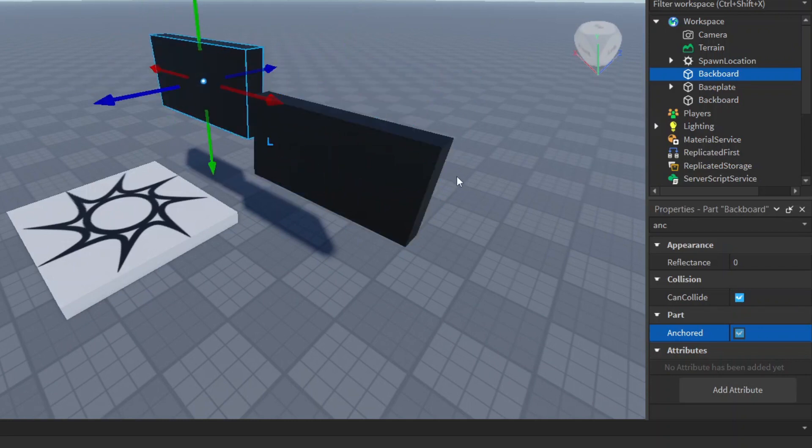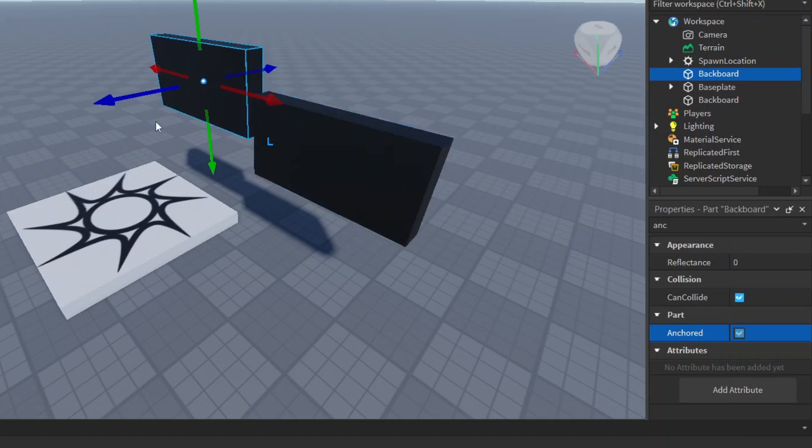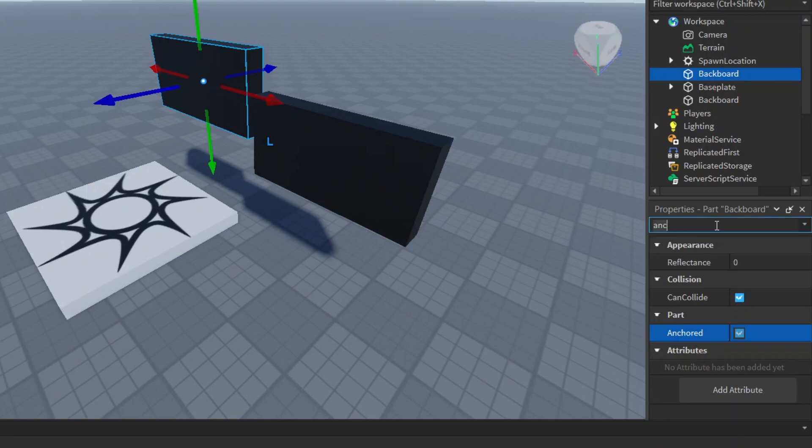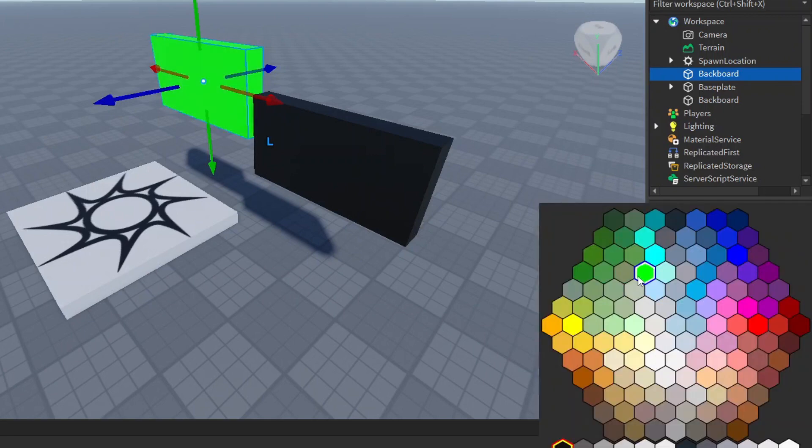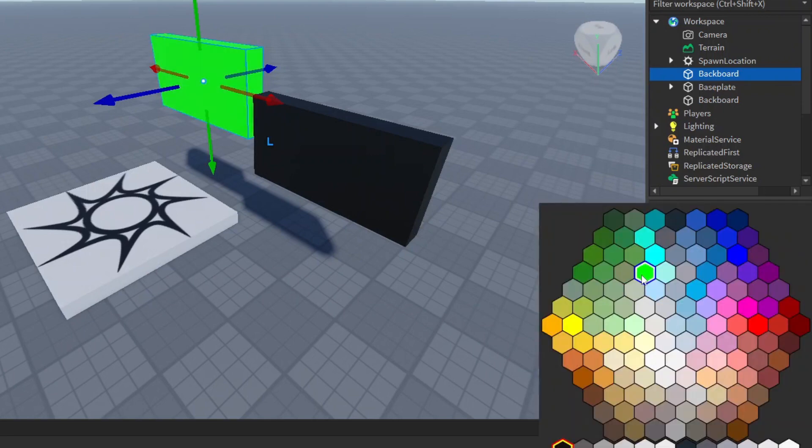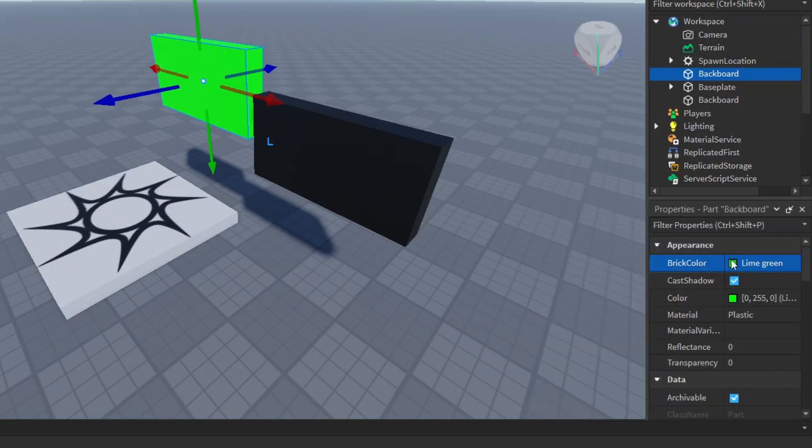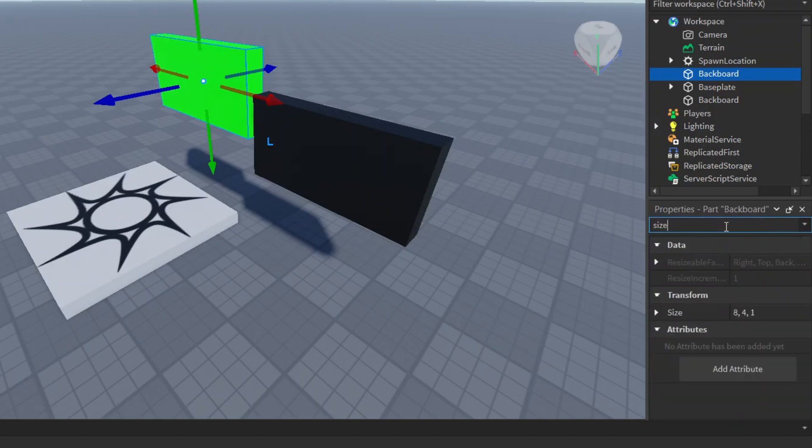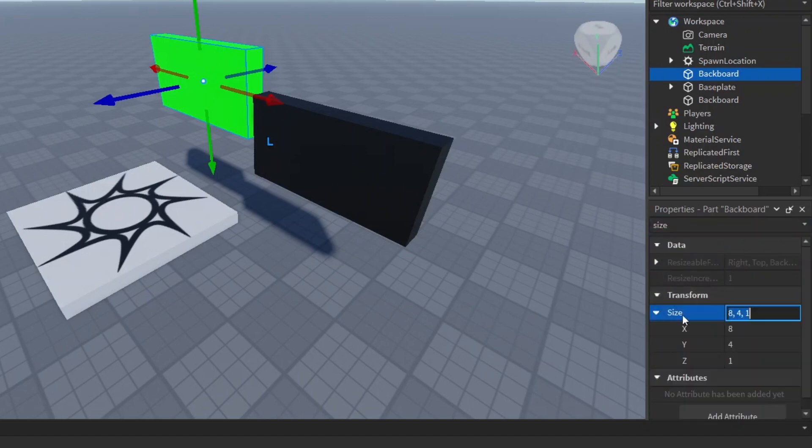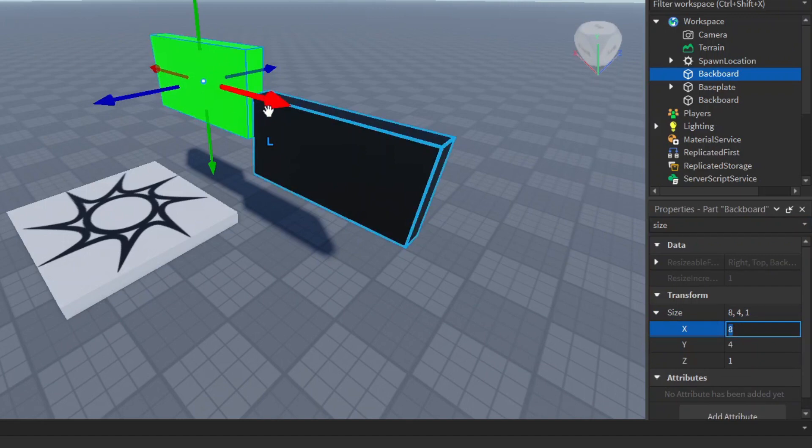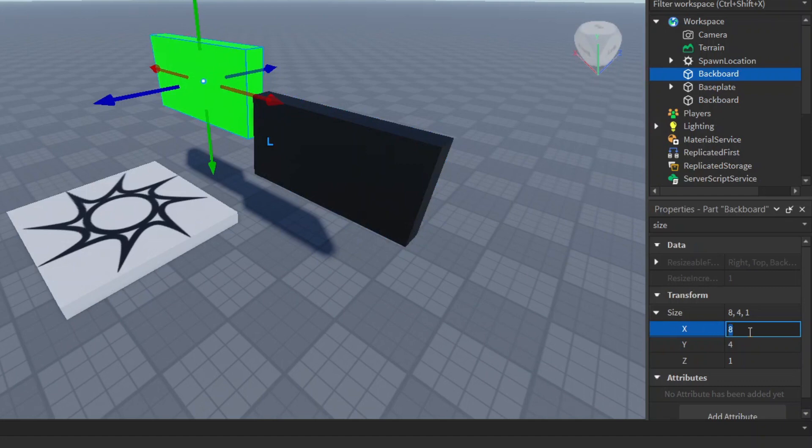Then here we can change this one's color to lime green, so instead of really black we just go to something like this which is lime green. We can set the size right here, and you can use this for precision if you prefer using the normal scaling up here.